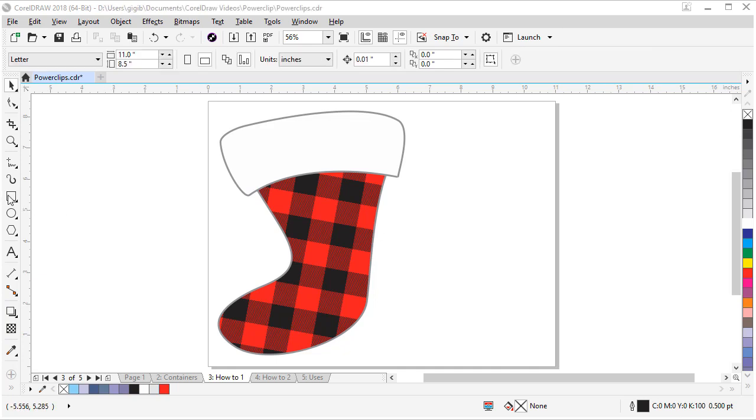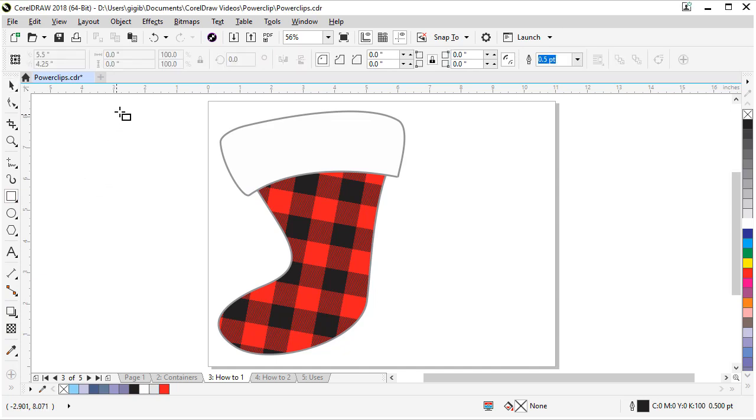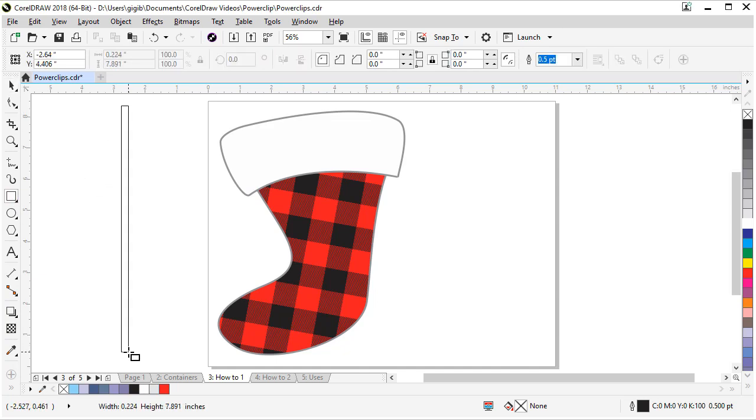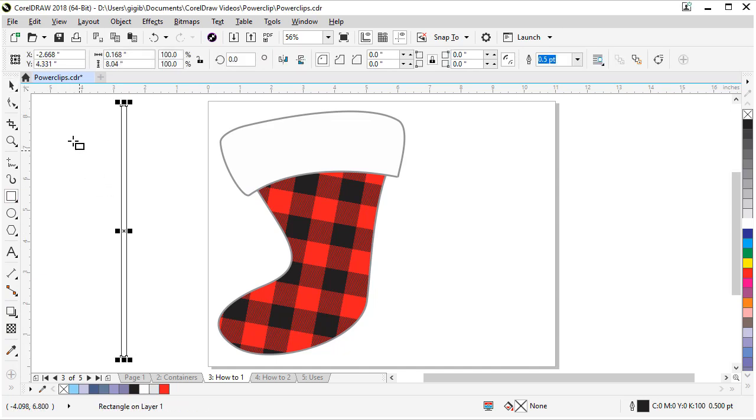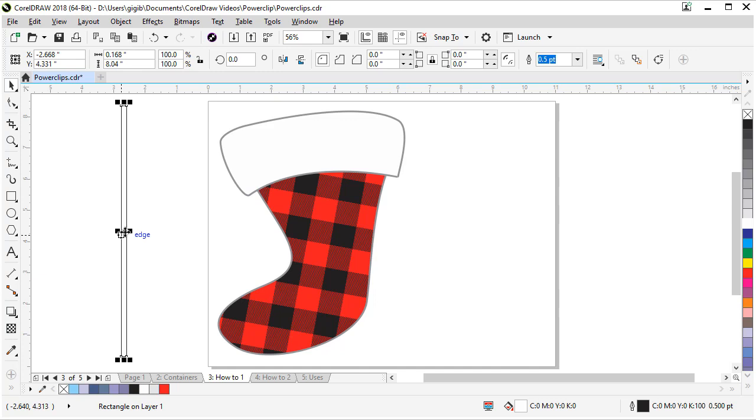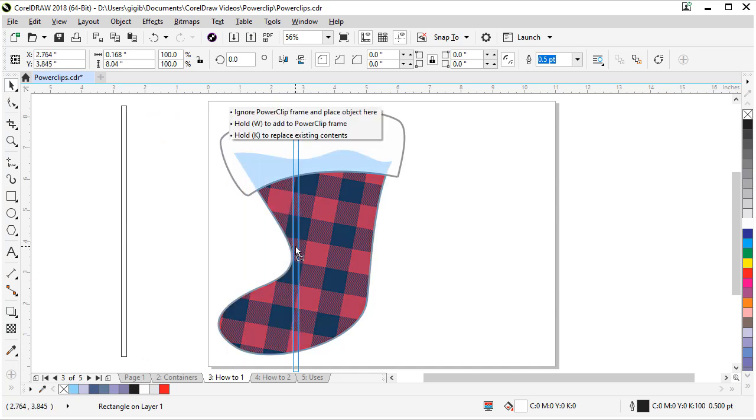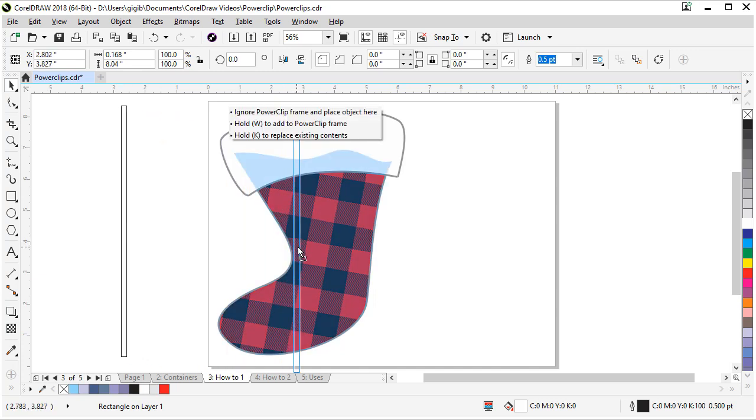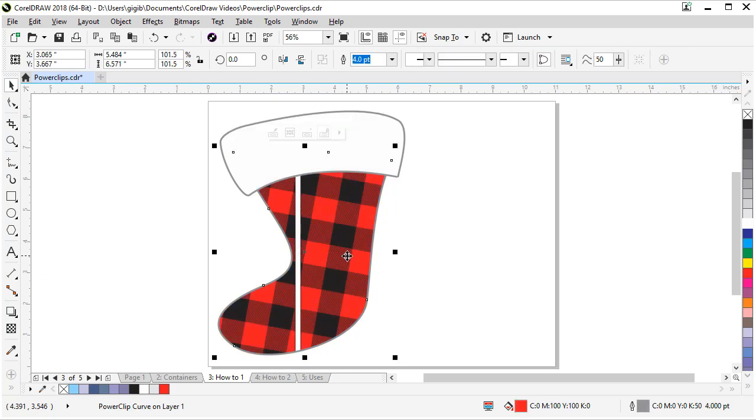Let's start by adding our white accents for our stocking. Come over here to the rectangle tool and draw a tall, thin rectangle about the height of the stocking. Come back to the pick tool and come over here and make it white. Now grab our rectangle. If you drag it over the stocking, you'll see a menu pop up. If you hold your W key, it will add it to the power clip. There we go.